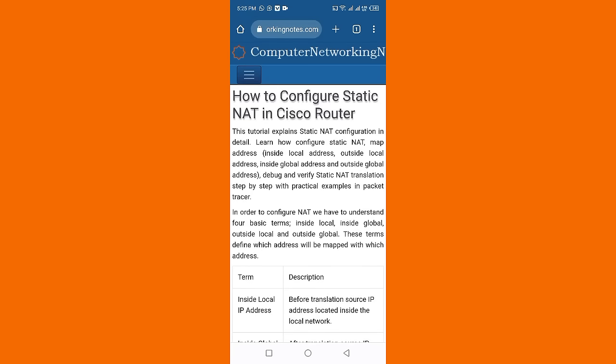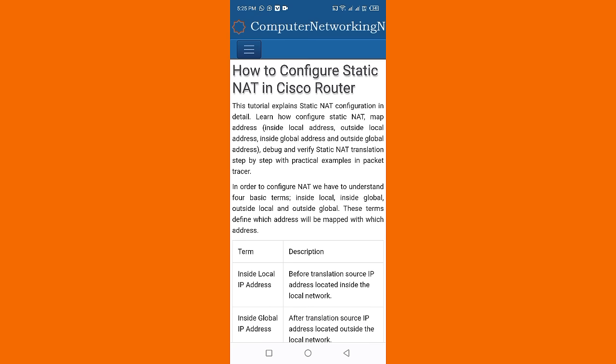We are here on the mobile screen and we are going to discuss how to configure static network address translation in Cisco router. This video explains static NAT configuration in detail, learning how to configure static NAT and map addresses.